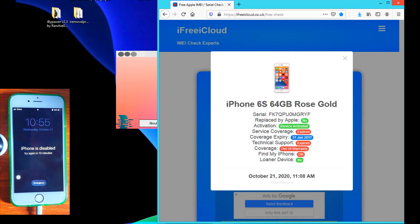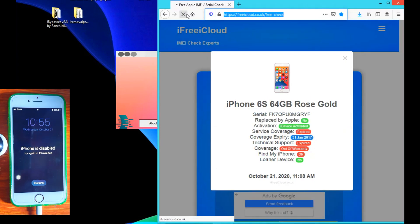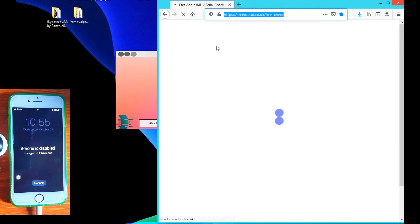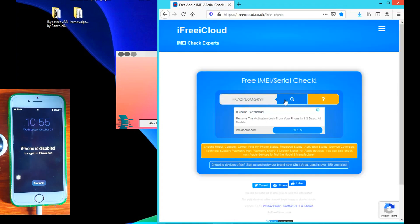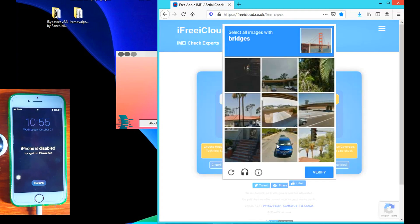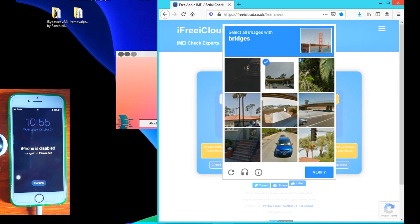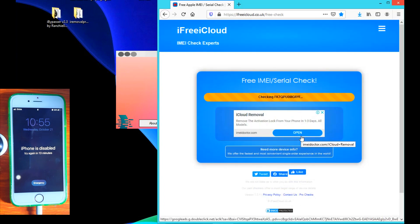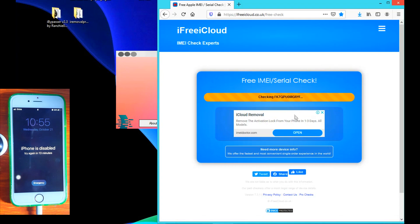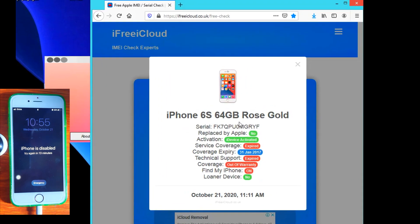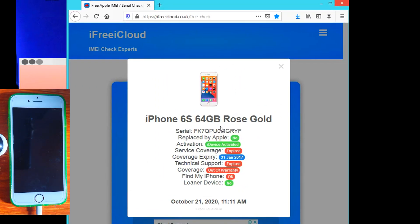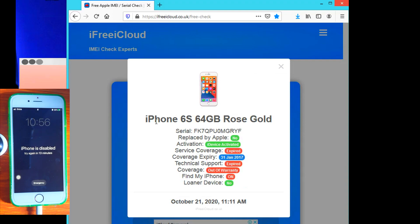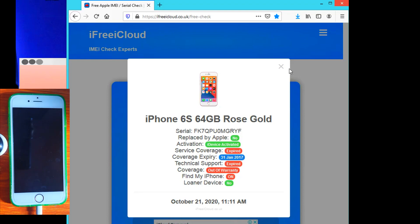Before we proceed to the next tool, let me show you the freeicloud.co.uk website, a serial number checker where we can see the Find My Phone status of our device. We enter our serial number and run the check. It may ask some verification, so just carry on with it to pass the verification. And here we go. You can see that it's an iPhone 6S 64GB rose gold. We have the serial number, activation, service coverage date, coverage expiry, technical support status, and then the Find My Phone status. You can see that it's on, meaning to say it has the Find My Phone feature on. So when you do a factory reset or restore this with iTunes, you will go through the activation setup and you'll be stuck with the iCloud activation.